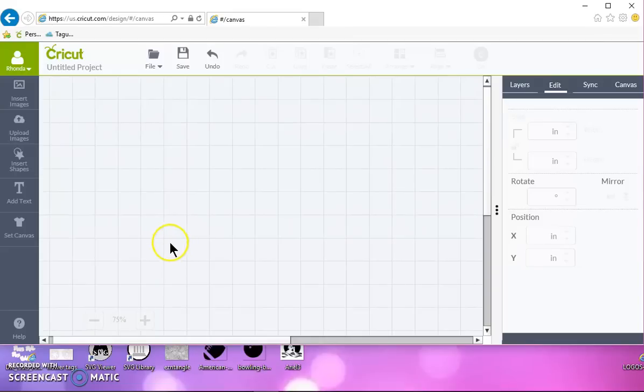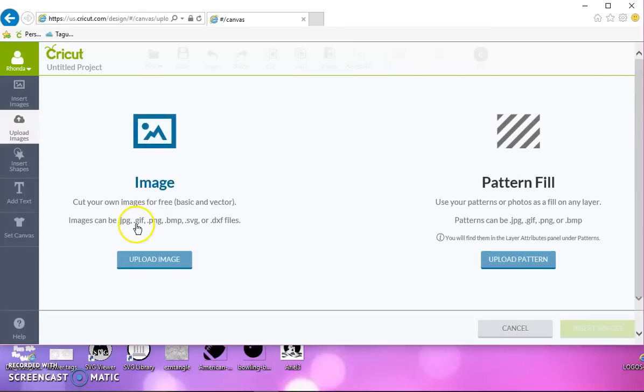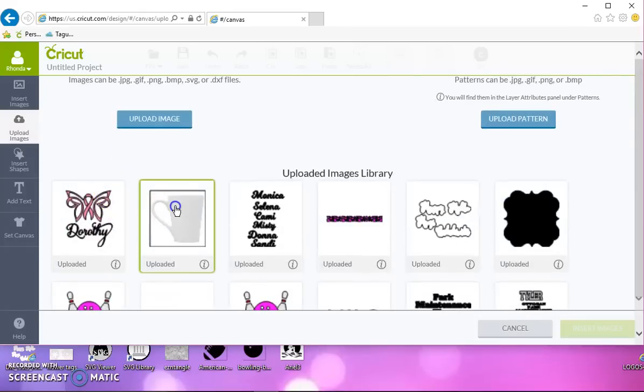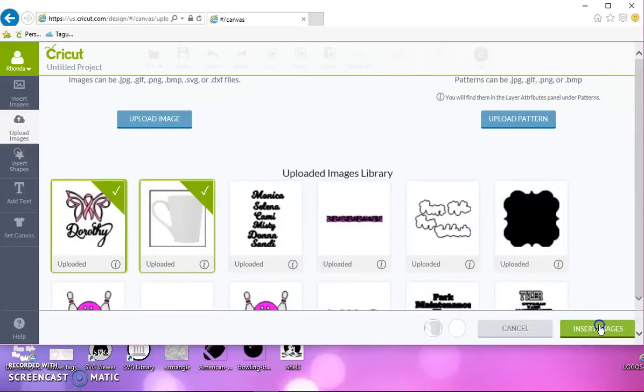When I took it into Design Space, I uploaded it as a simple image for print then cut. And then I ended up with this image here. Let me just go ahead and grab this one also.